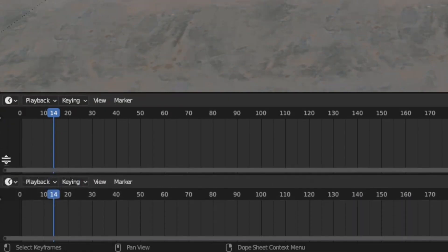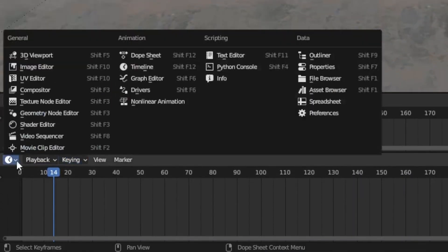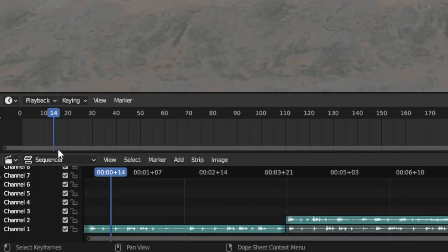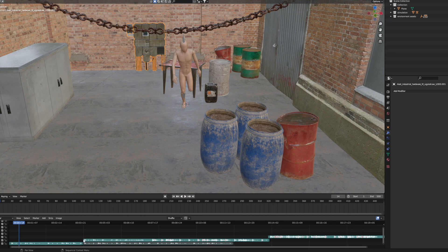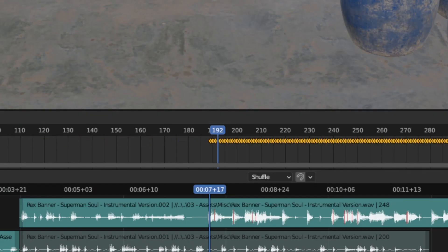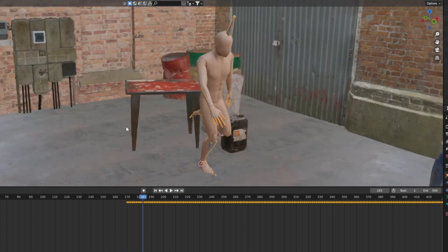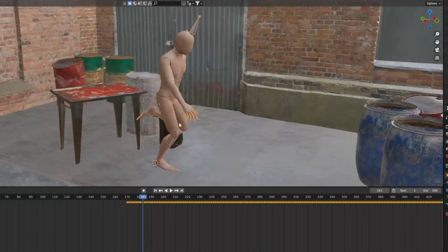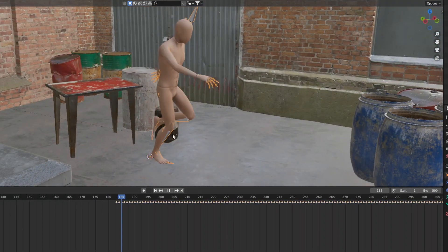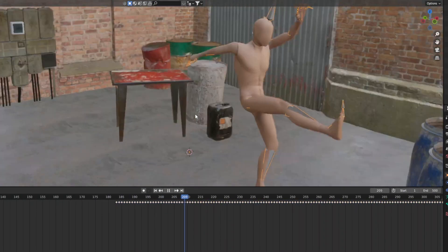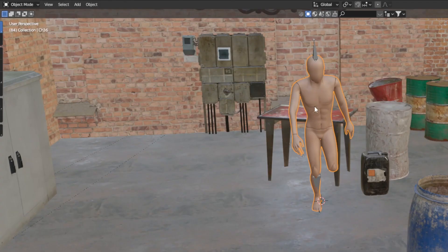Go back to Layout and add a Sequencer Viewport so you can see the waveform to time the animation to it. Have the animation start at a relatively smaller pose wherever the beat drop is. If the arms are out wide at the start, it's going to be a bit harder to have the transition from the liquid buildup to the liquid dancing.